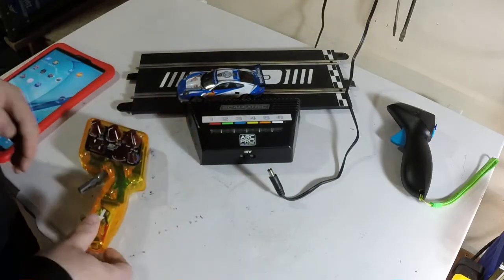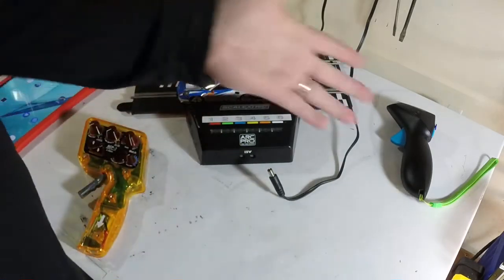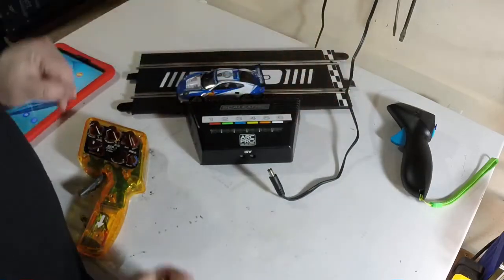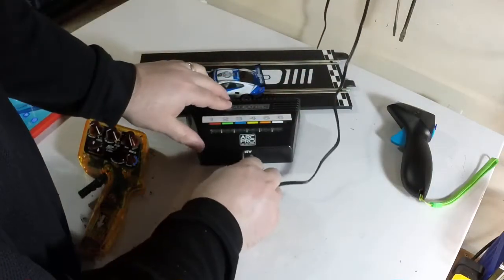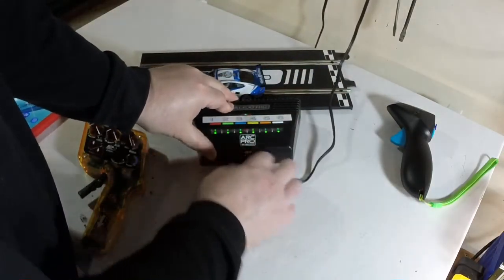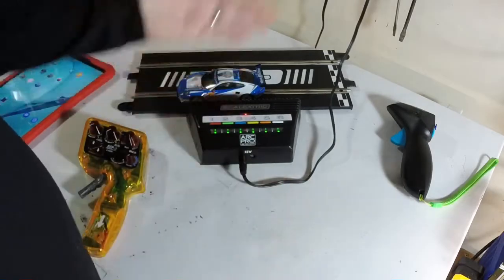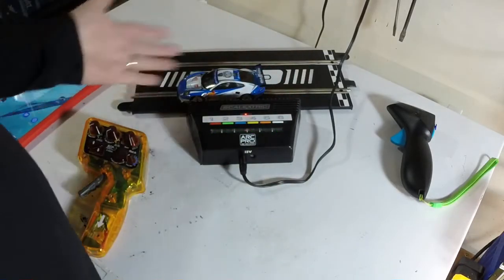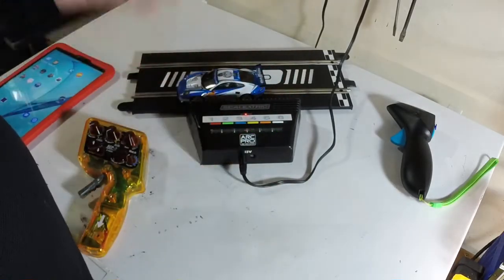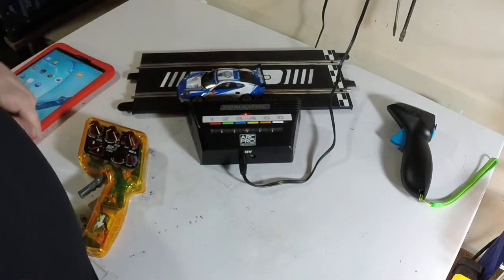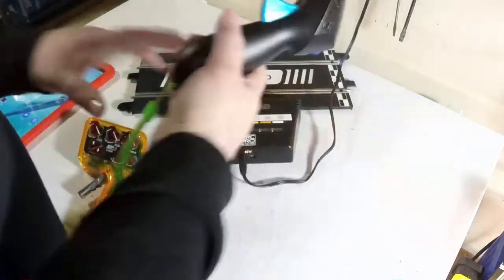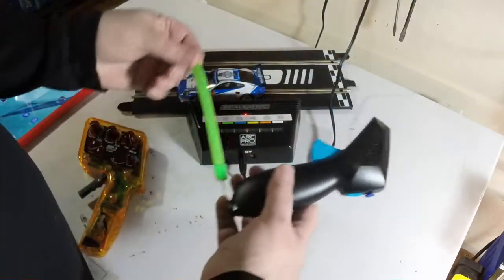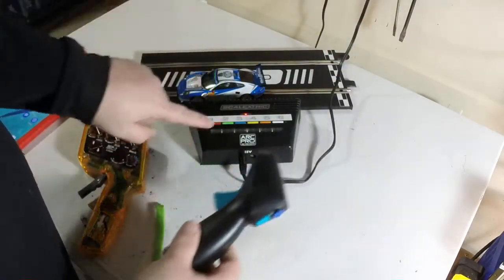First I'm going to show you the straight Arc Pro functionality. I'm going to plug this power supply in. This is a standard Scalextric power supply, standard Scalextric Arc Pro base, no modifications, straight out of the box, just a sticker there. I believe this one is paired to green, number two.